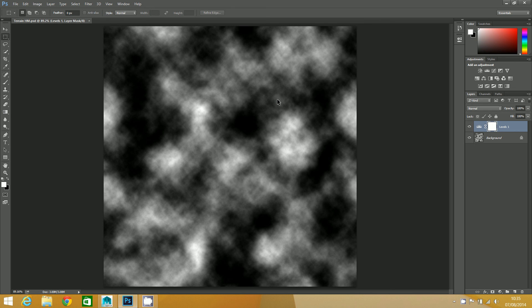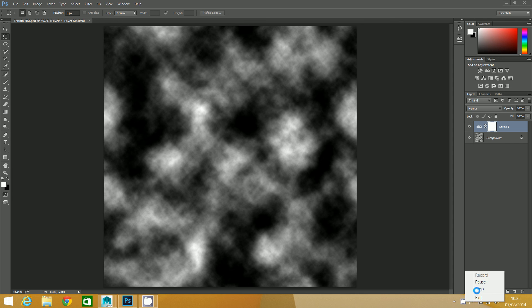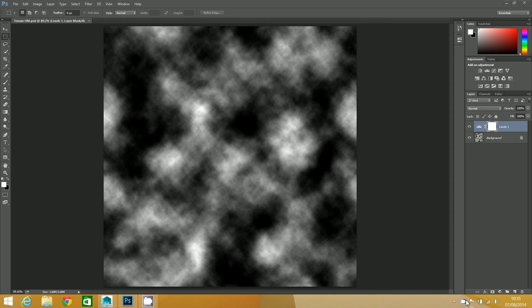That'll do it for that step. I will see you in the next step where we shall take this bad boy into Maya and see what effect it has on geometry.